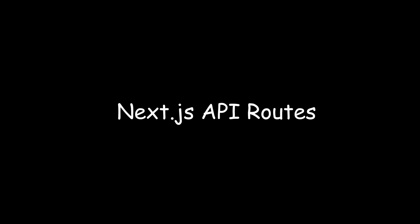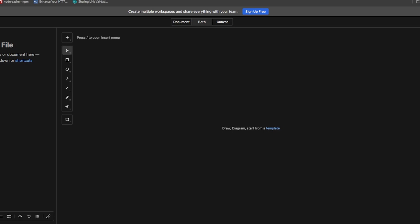Hi guys, in this video we will be explaining how and what are Next.js API routes.